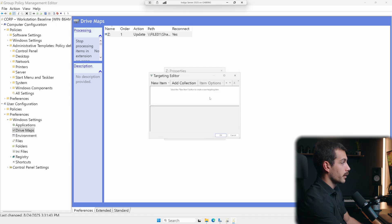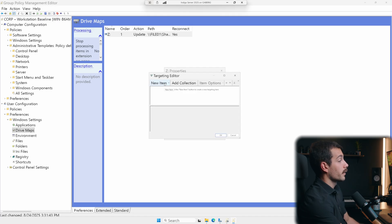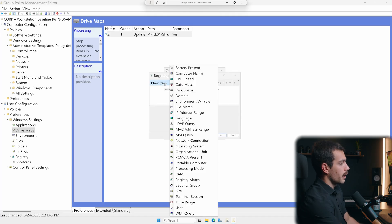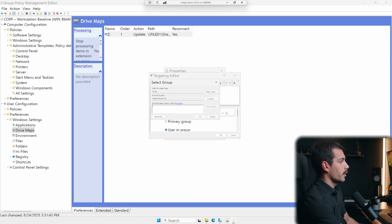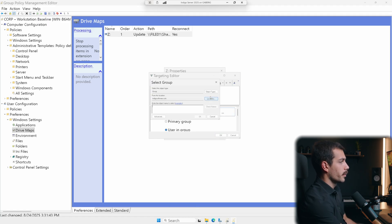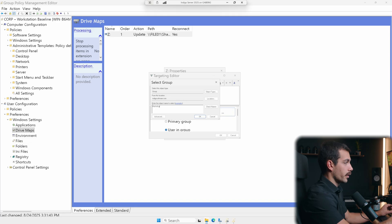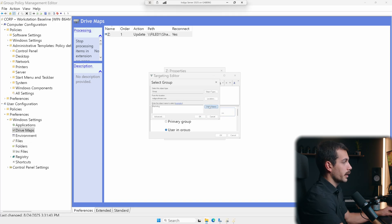Now clicking into the map drive here and going to the comment tab, let's check next to item level targeting, and then click targeting there. I can click new item, and I'm going to go with a security group. OK, and then here I'll go ahead and check my security group. Let's say, for example, I have a security group called marketing. I'll add that.